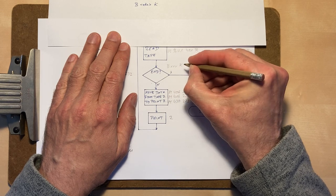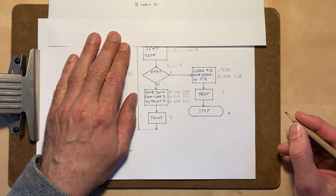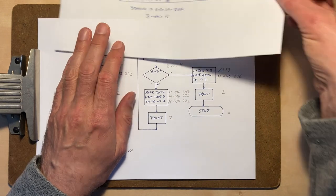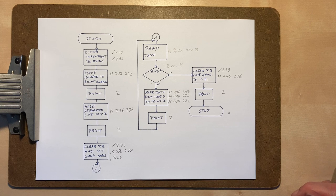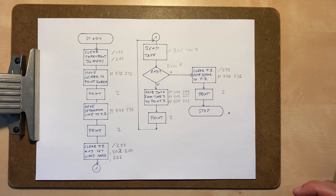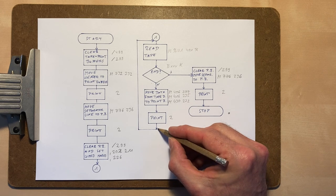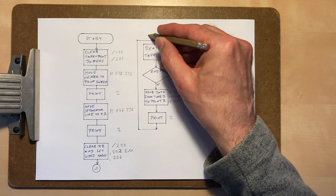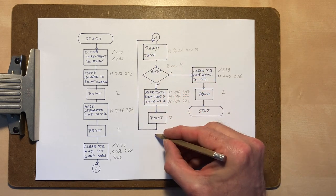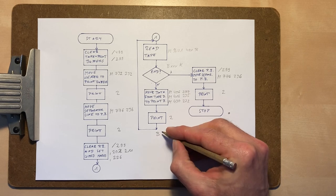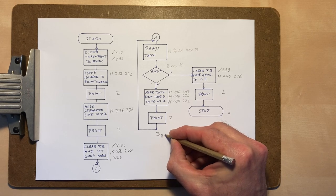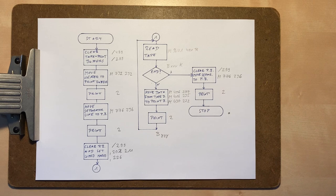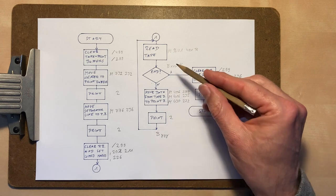At this point we encounter a small problem. We have to branch to another location in memory, but we currently don't know the exact address. The same problem occurs at the jump at the bottom of the loop, where we need to know the address of the loop start, in this case the read tape command. To obtain these addresses we would have to count the bytes of the preceding commands, but I will use another solution.